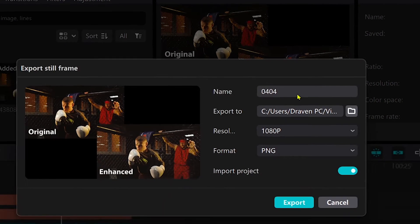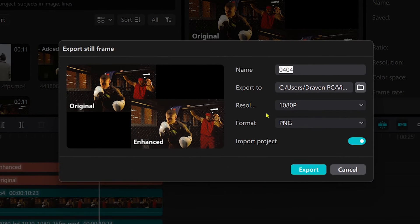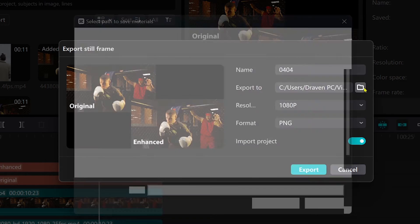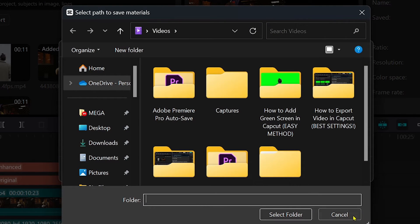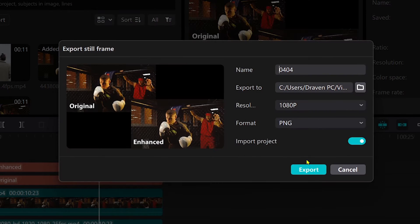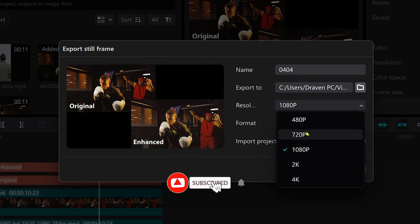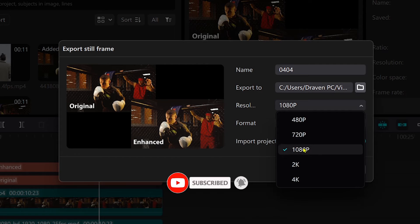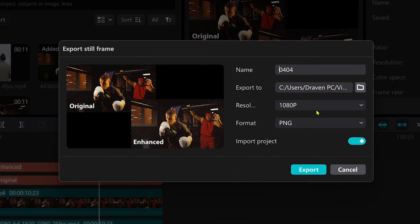Go ahead and click that one and name this however you want and you're going to save this wherever you want as well and then for the resolution go ahead and click this one and choose the resolution that you have.